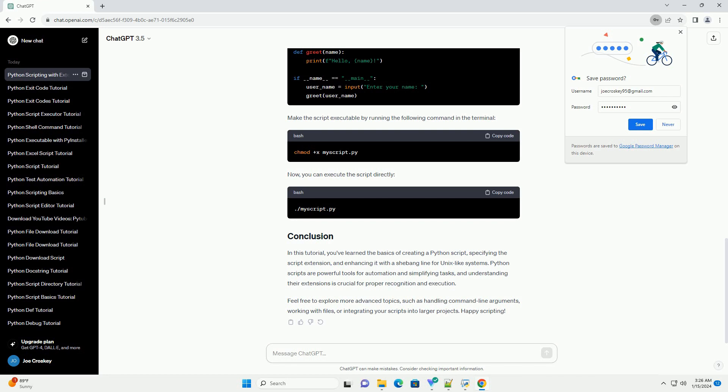Feel free to explore more advanced topics, such as handling command-line arguments, working with files, or integrating your scripts into larger projects. Happy scripting!